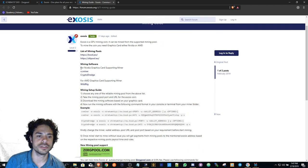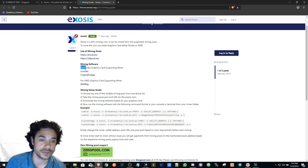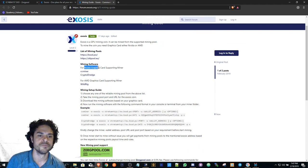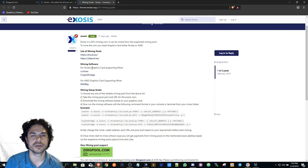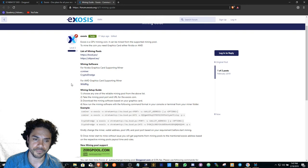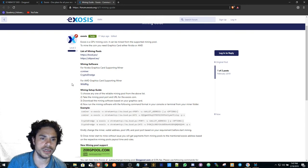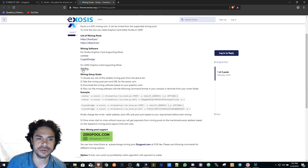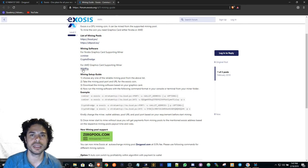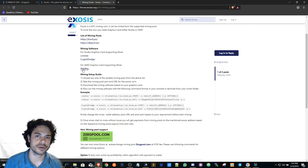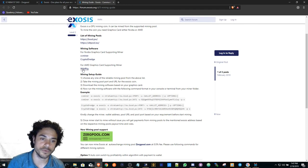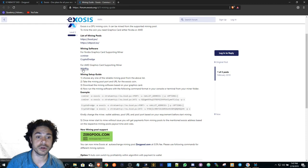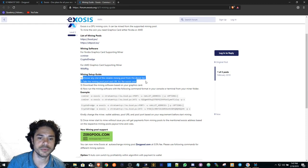First things or second things first, you need to figure out what kind of graphics card you have, whether it's Nvidia or AMD, then download the mining software that you need for your graphics card.